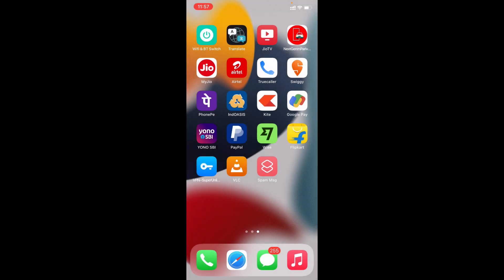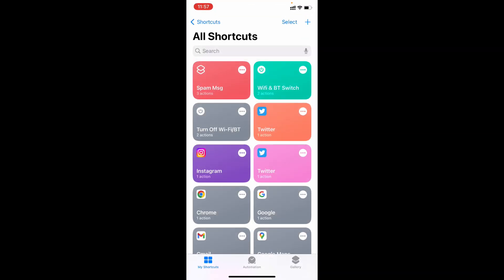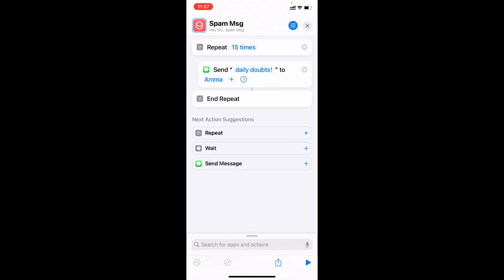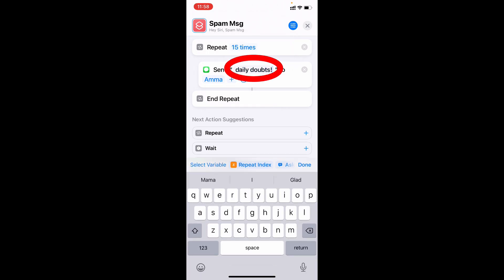If you want to change this, again open the Shortcuts app. Here you can see the spam message shortcut. Then click these three dots. Then here you can change the number of times, and here change the message you want to send.